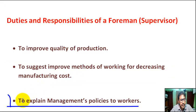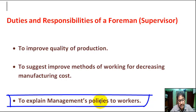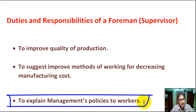Next, to explain management's policy to workers. The policy of the management is explained to the workers.